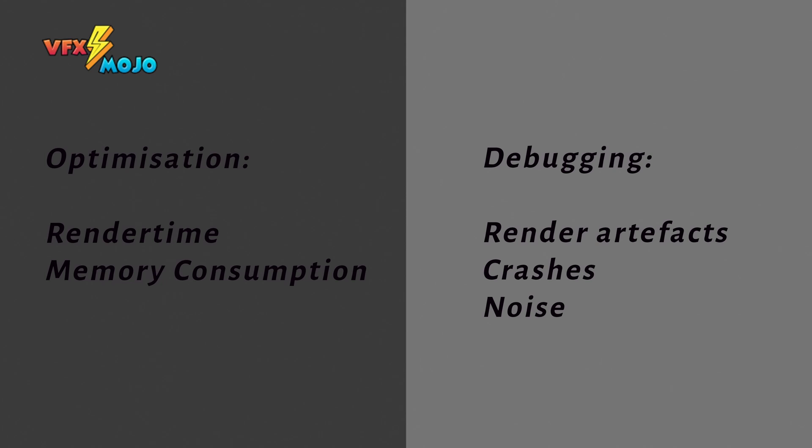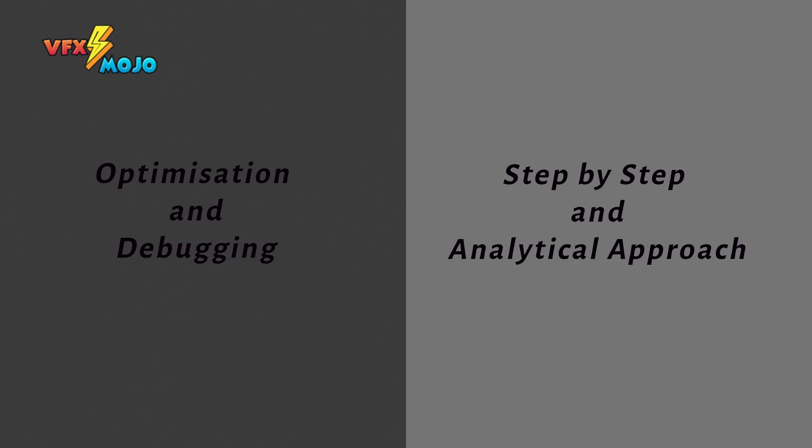Examples are render times, memory consumption, render noise, or crashing renders. So knowing where to look when you debug or optimize your shot is quite important. Having a step-by-step and analytical approach when debugging will help you identify the problems faster.